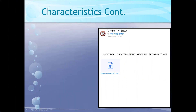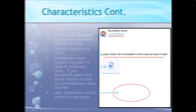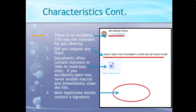Can anybody spot what's wrong with this one? There's no recipient — it was not intended for you directly, it's probably just a blanket email sent out. Did you request any files? They'll often tell you you were supposed to send something, but if you didn't request any files, why should anyone be asking you for anything? Documents often contain malware or malicious links. If you accidentally open one, never enable the macros, immediately close the file, and then run your antivirus scanner as soon as possible. Most legitimate emails will contain a signature.